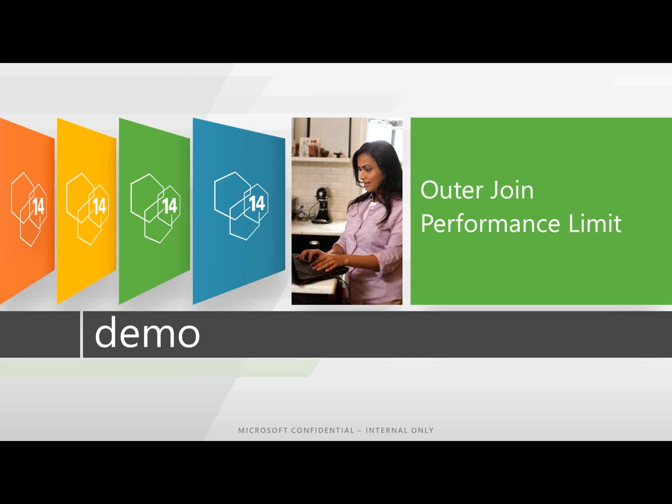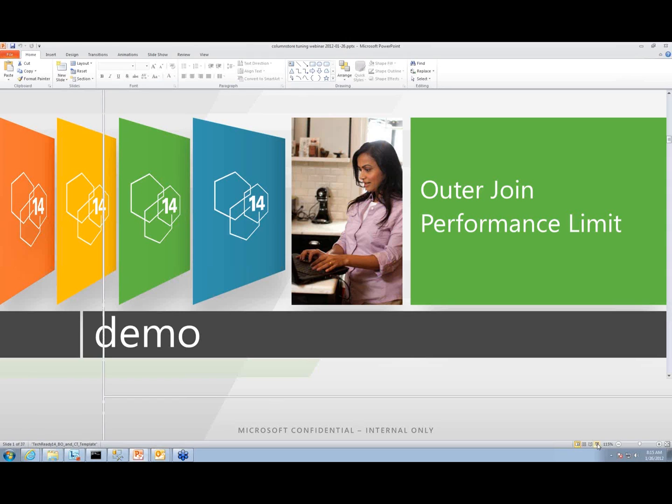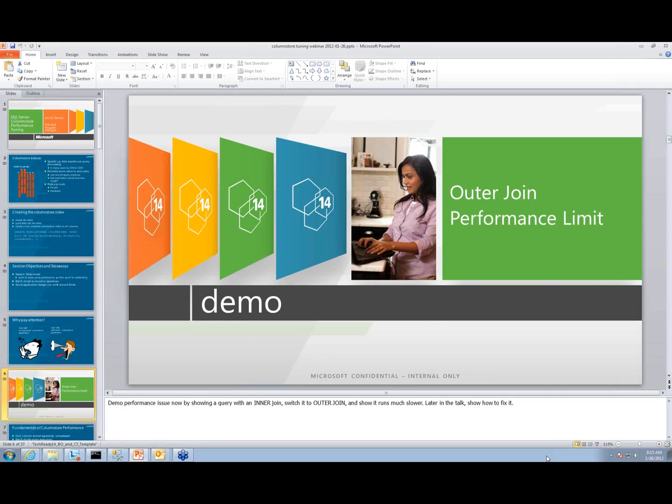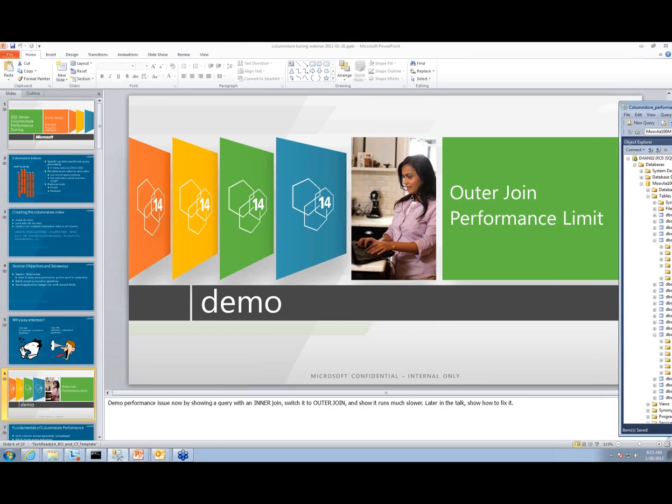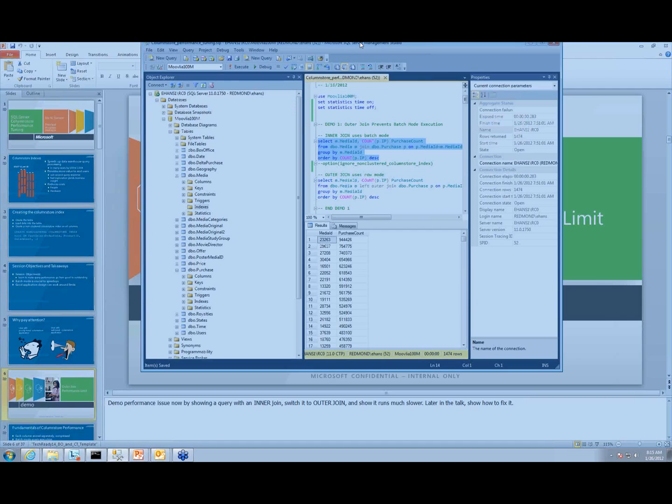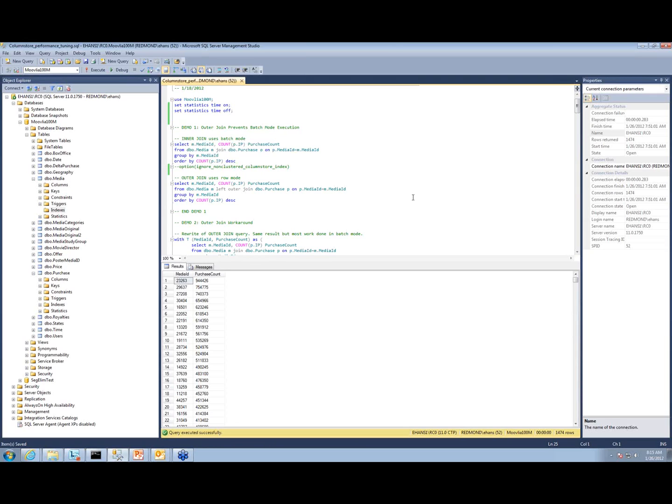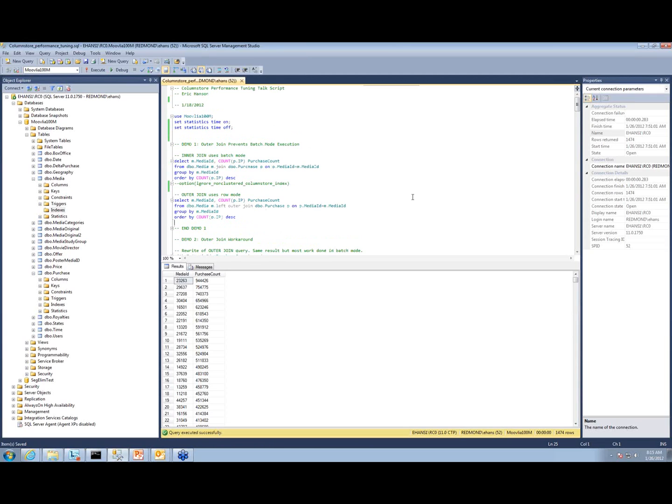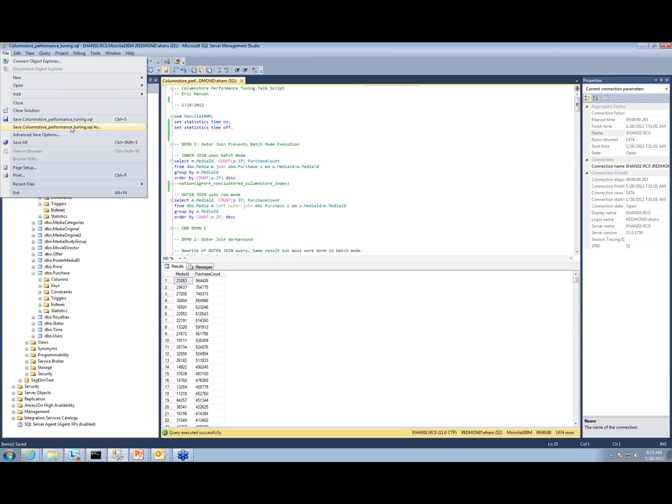I'm going to now start to give a demonstration of ColumnStore index behavior. I had an initial demonstration planned here which is going to be more oriented towards tuning, but I'm going to try to go back to an older demo.